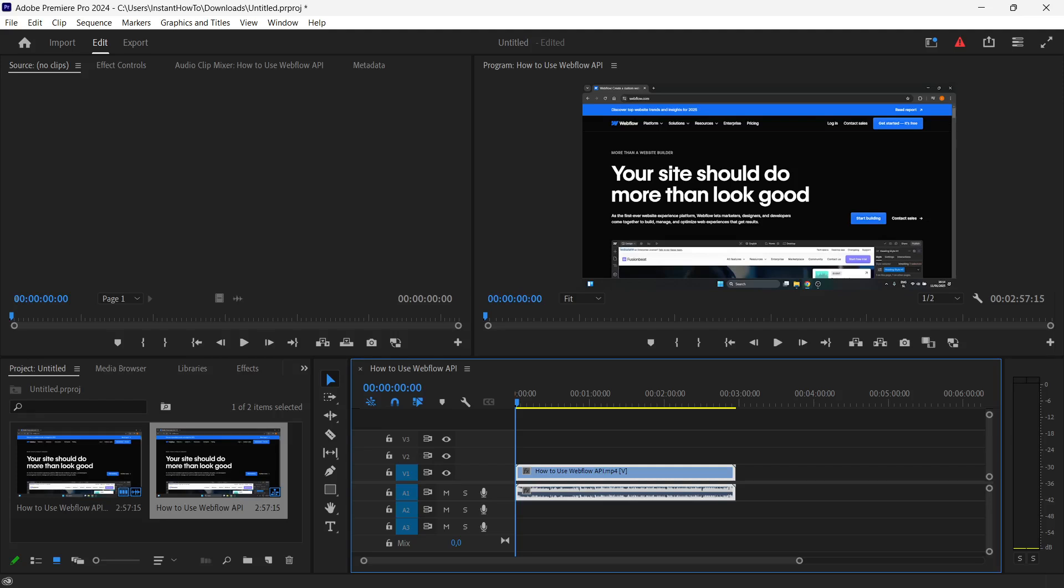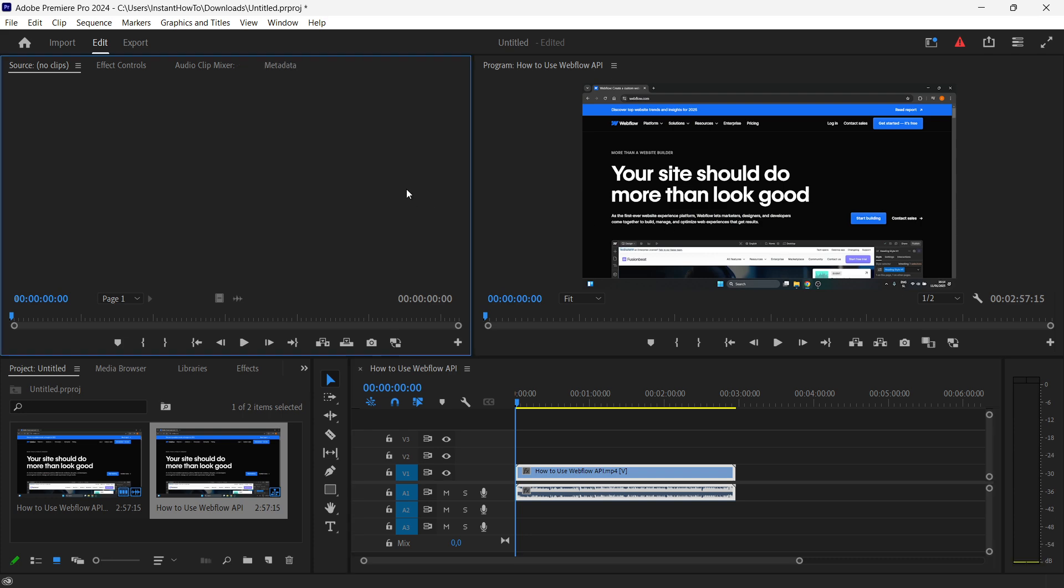In this video, I'm going to show you how to add a 4 by 3 aspect ratio in Premiere Pro. It's actually quite simple.